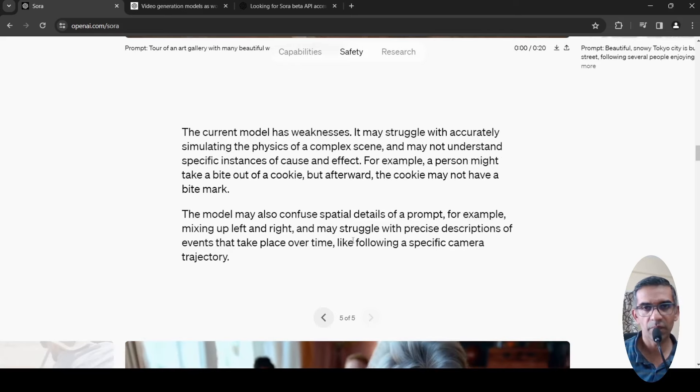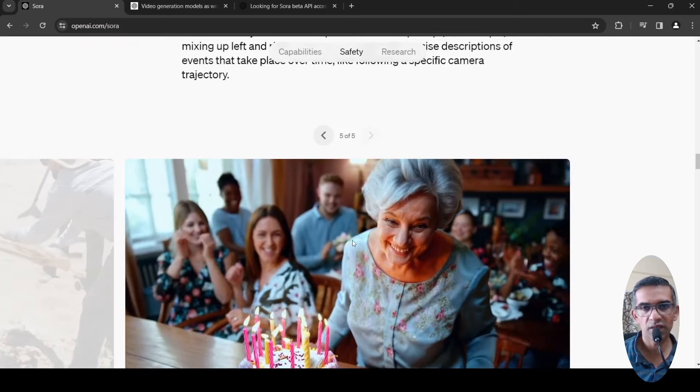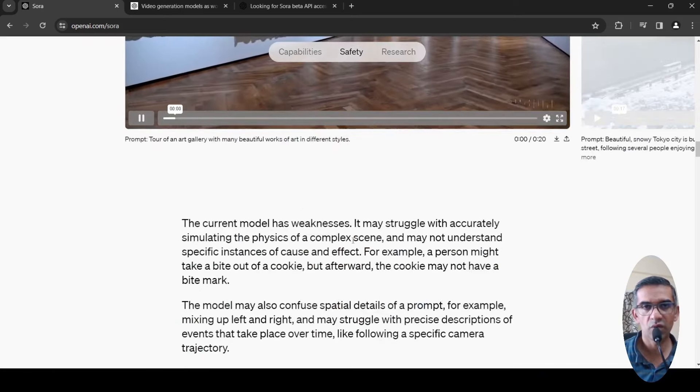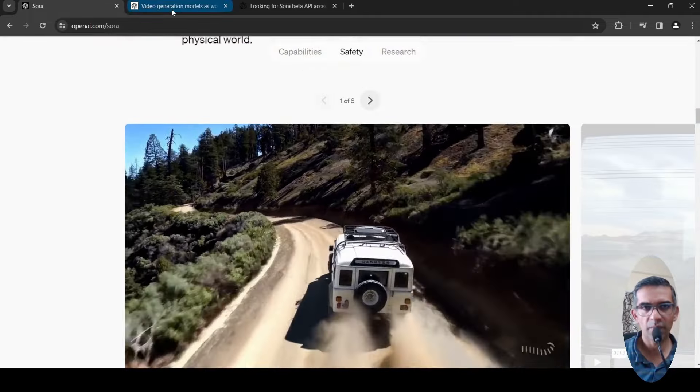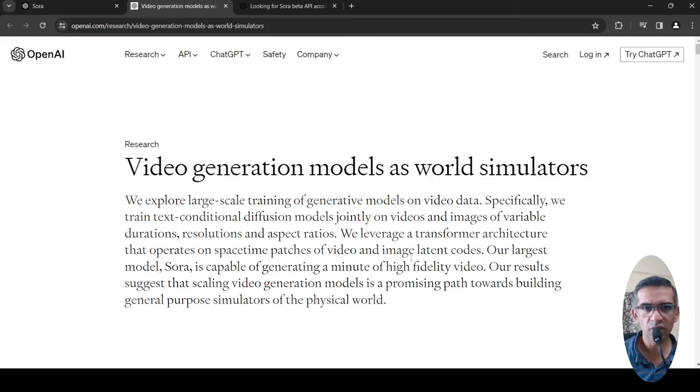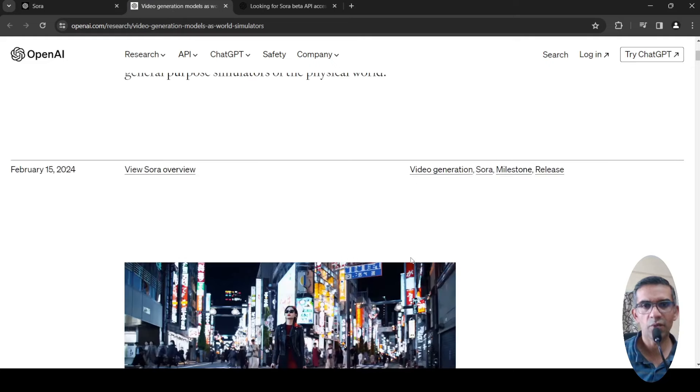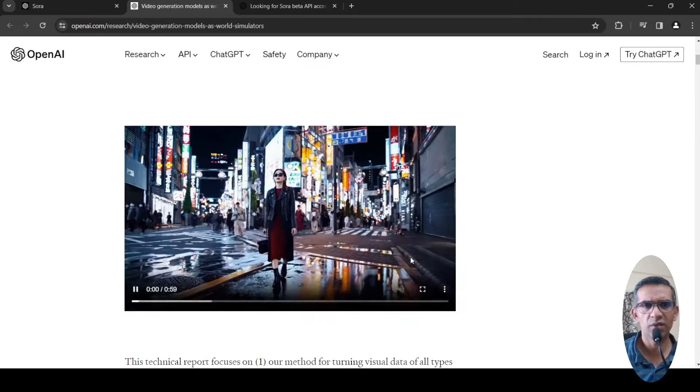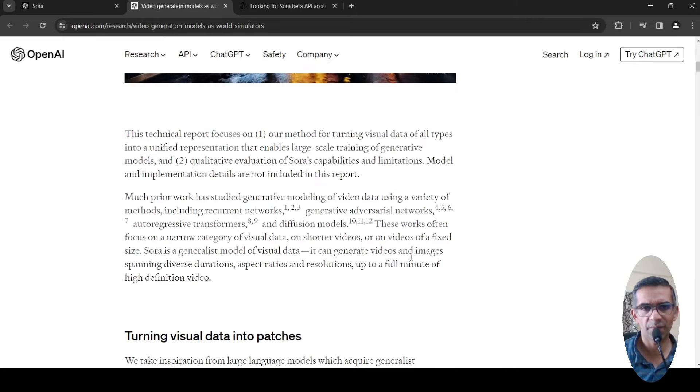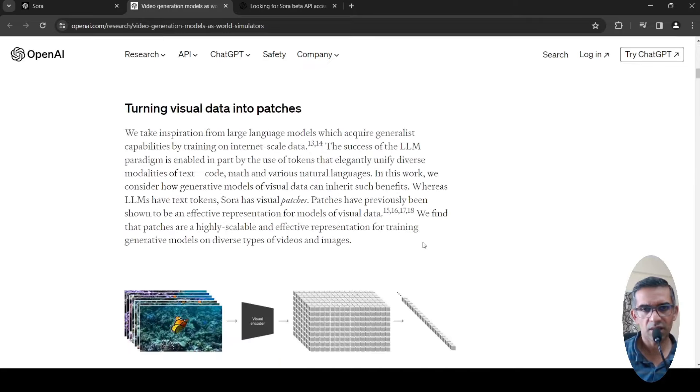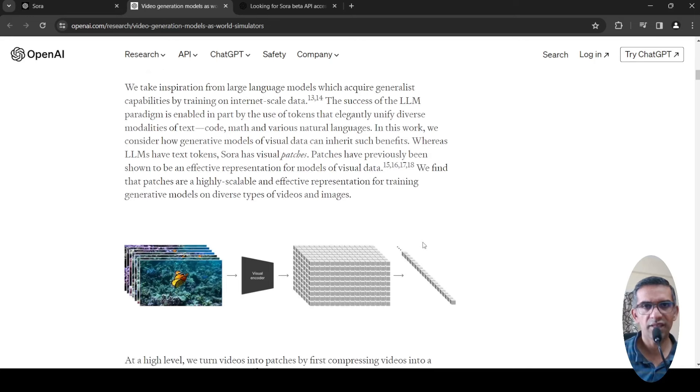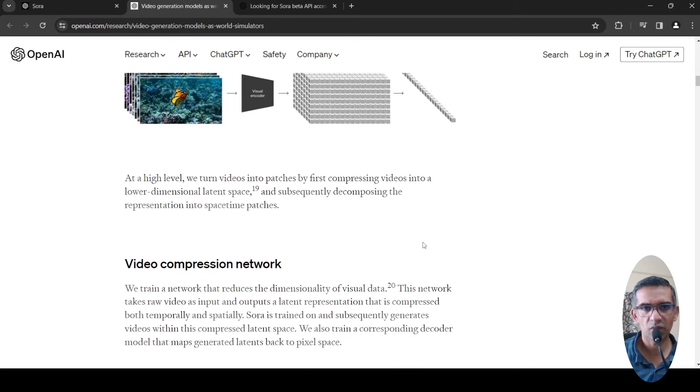They also have a technical report. Maybe we can quickly look into the technical report on what this is. It's actually a diffusion transformer. Very high-level details are given over here. They have not gone into some details of these models.